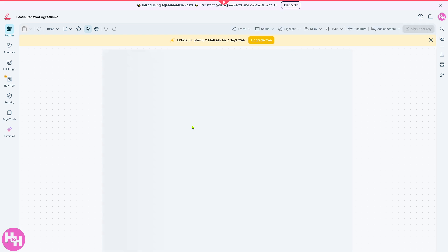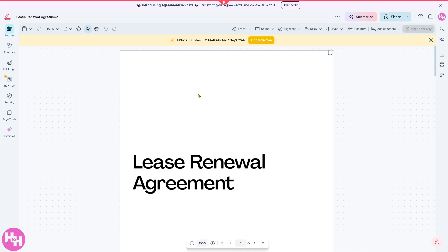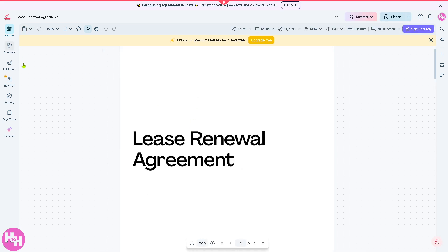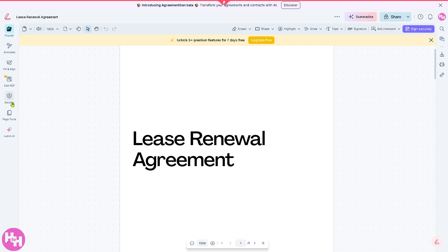But the good thing is it's going to load up the PDF builder for us so we can edit the PDF. And similarly to what we have done earlier, we have all that capability - you can annotate, fill and sign, edit PDF, security, page tools and a lot more.